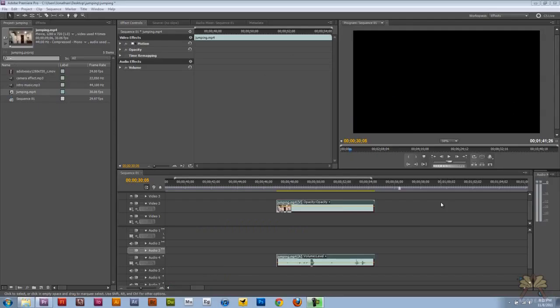What's going on guys? Welcome to my tutorial on Adobe Premiere Pro CS5. In this tutorial I'm going to show you how to freeze frame your video.